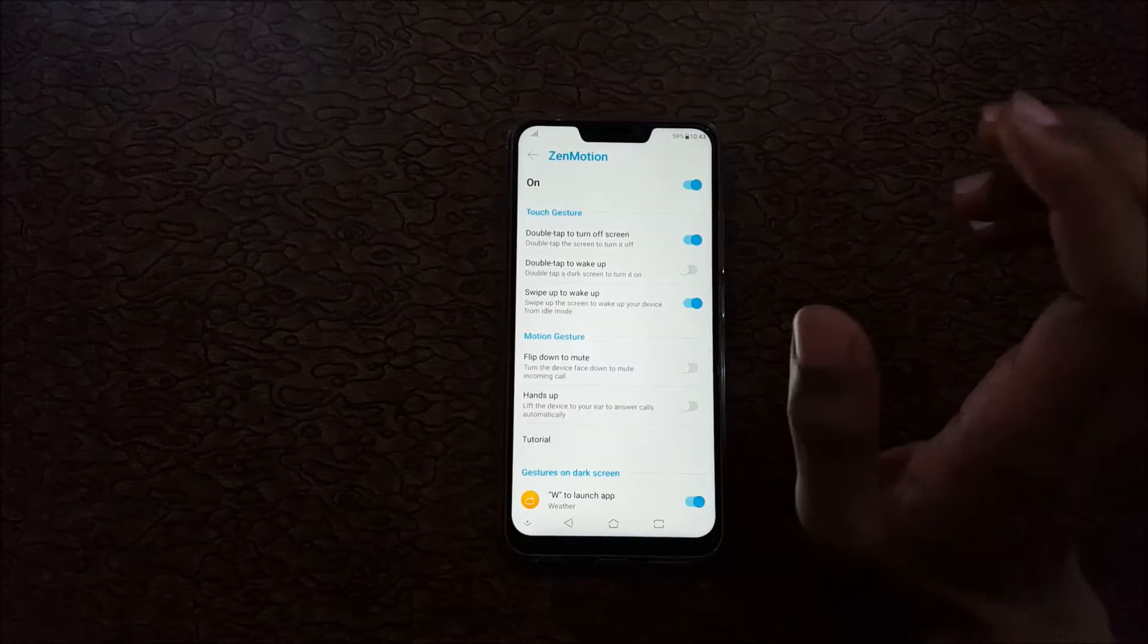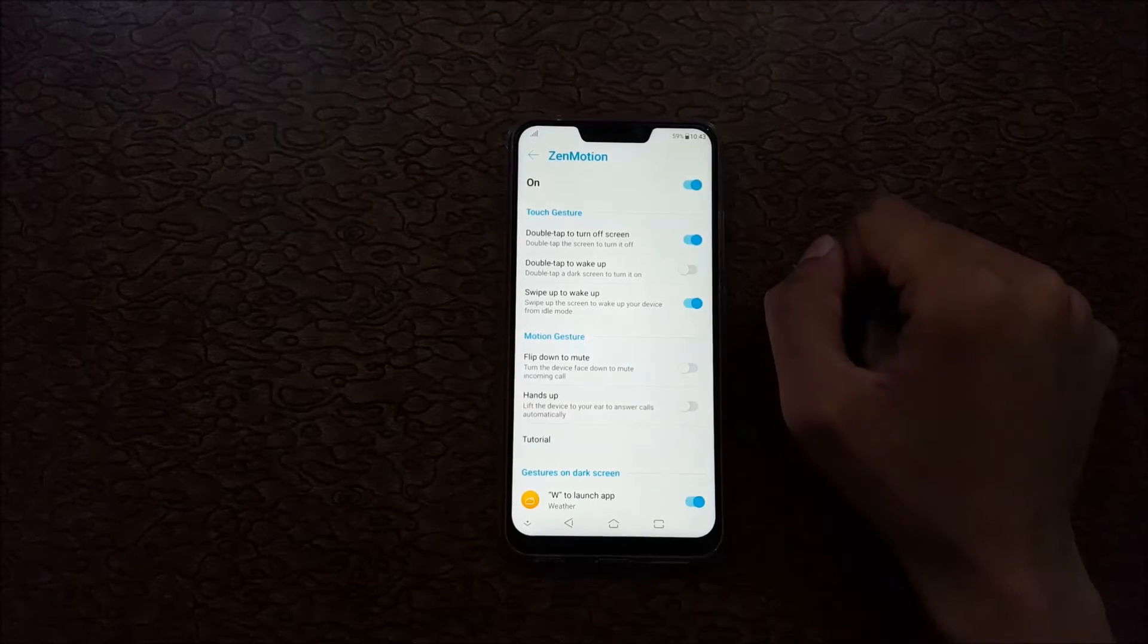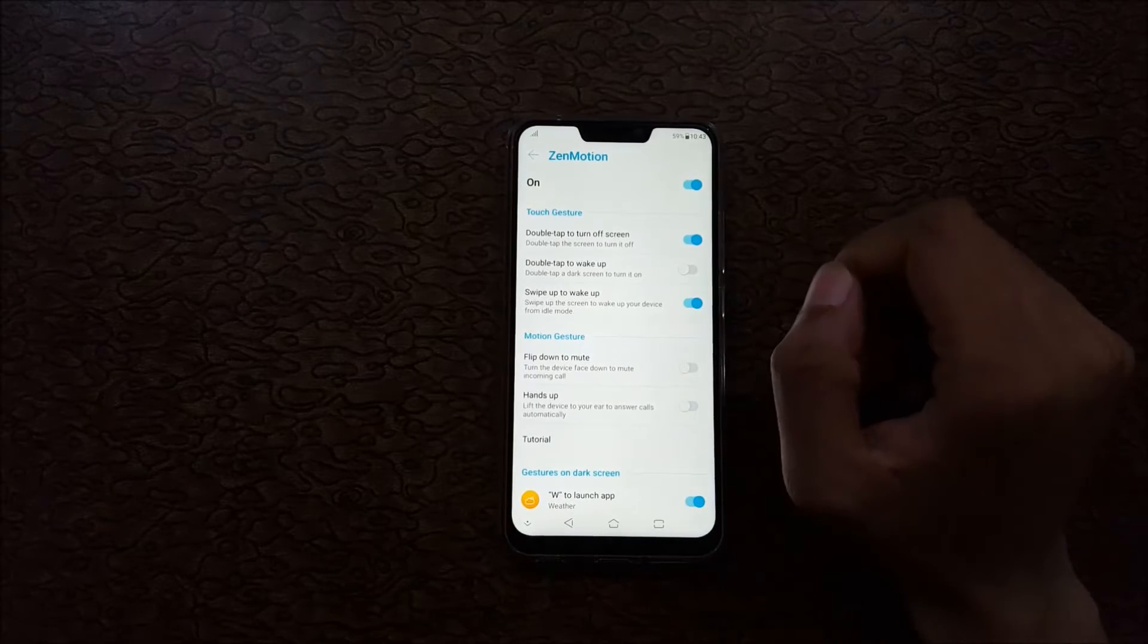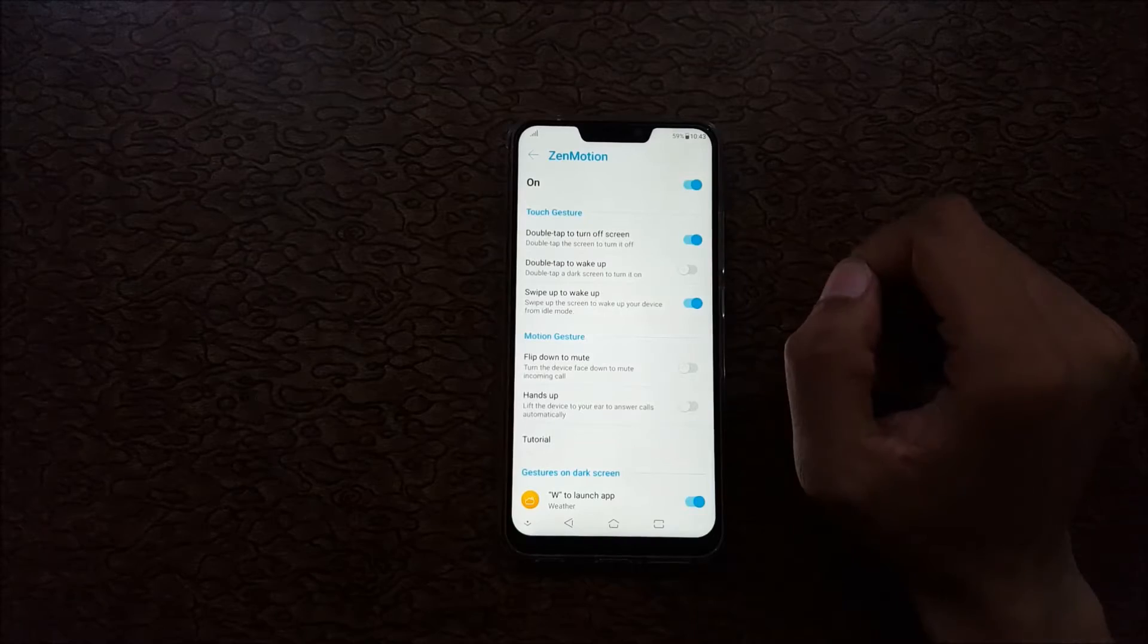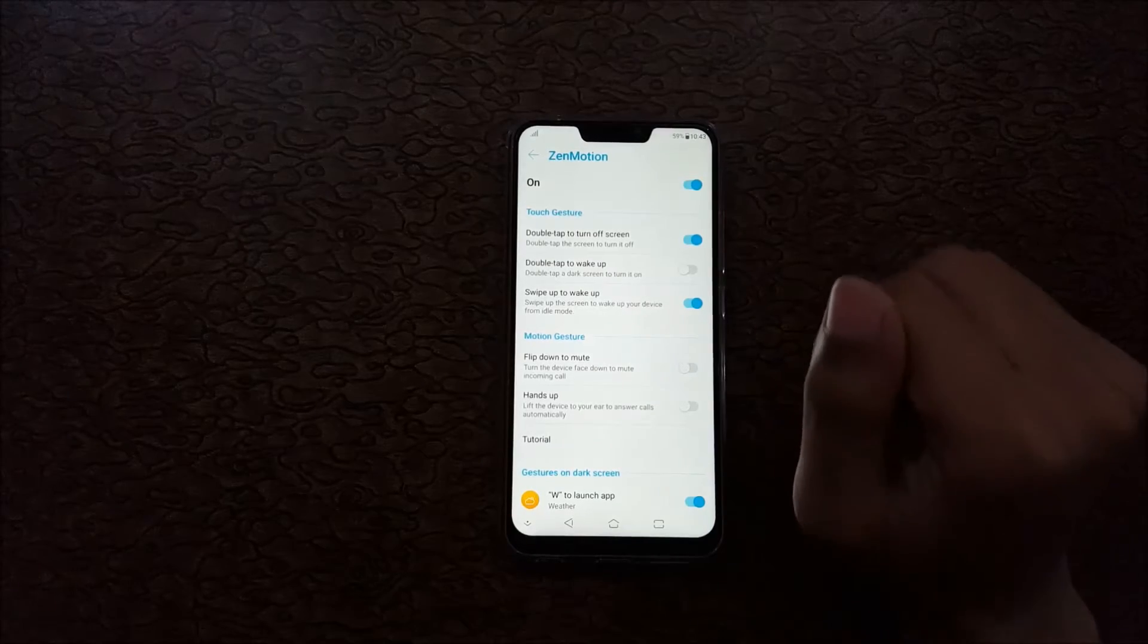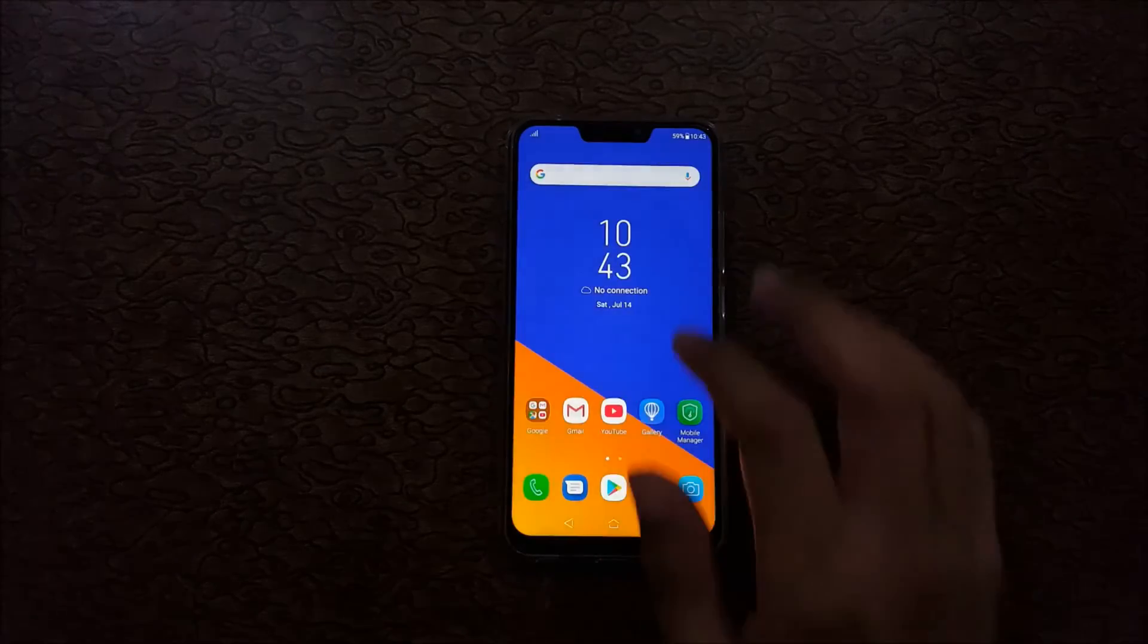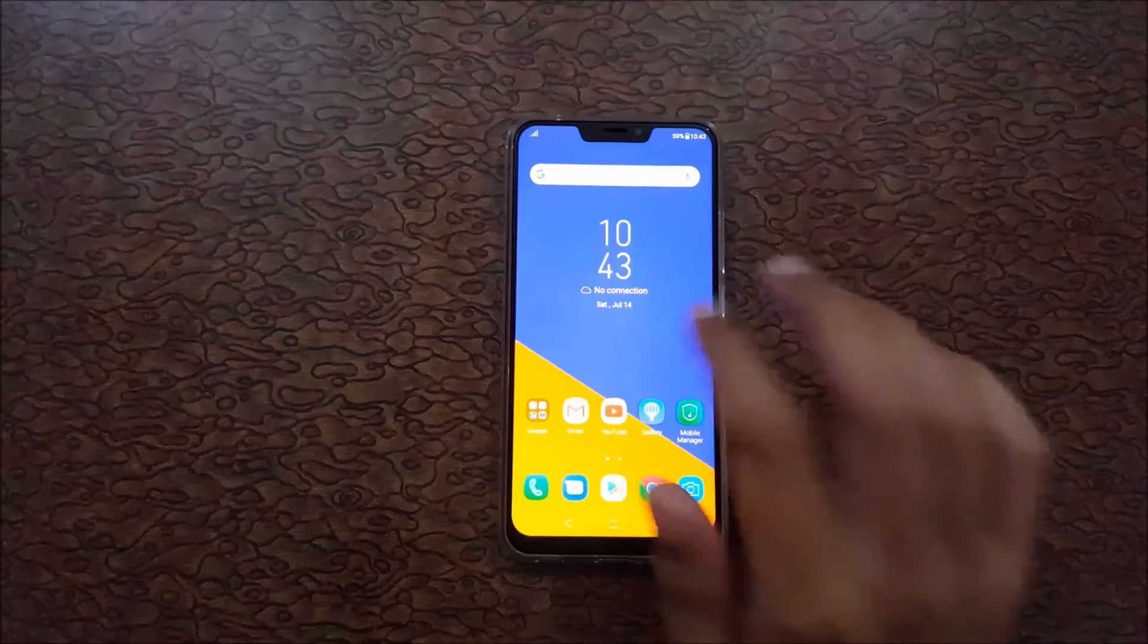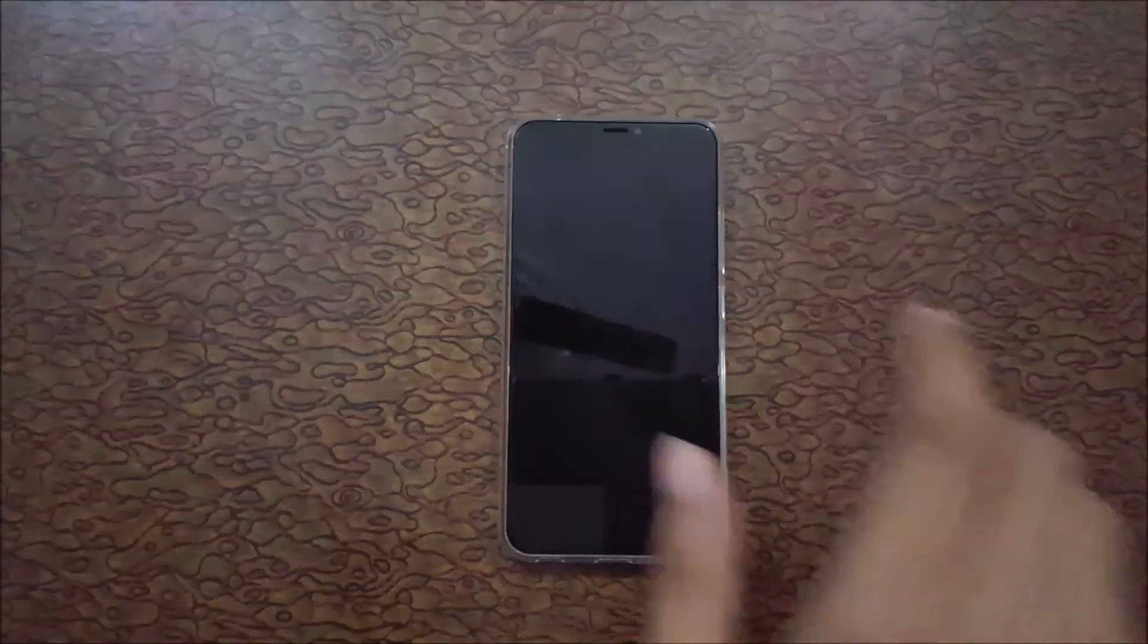Now I'm going to show you how it works. You can see double tap to turn off screen. I'm going to do this, just double tap to turn off the screen.